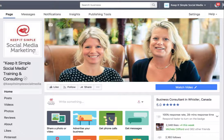Hi, this is Heather with Keep It Simple Social Media. Today I was asked a couple of private questions on our Facebook business page, and I'm going to go straight into them. The first question that I was asked was referencing the See Pages feed, where you can cross-pollinate with other businesses on your business page.